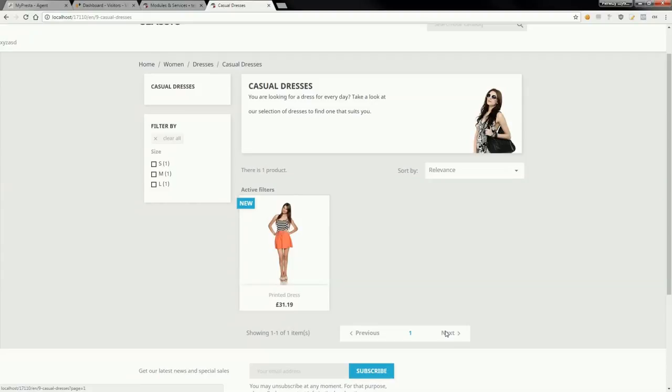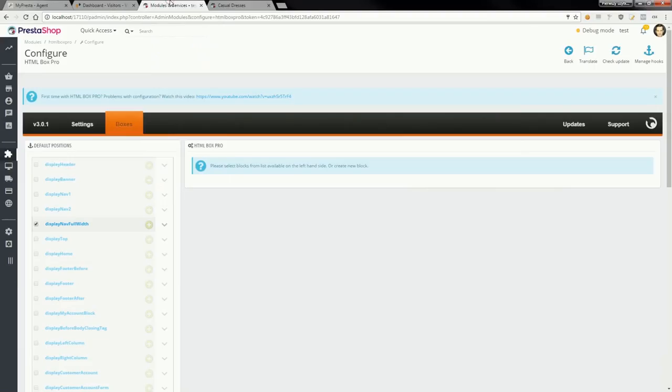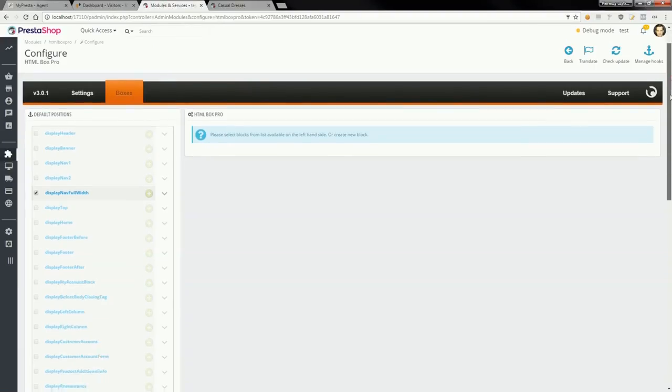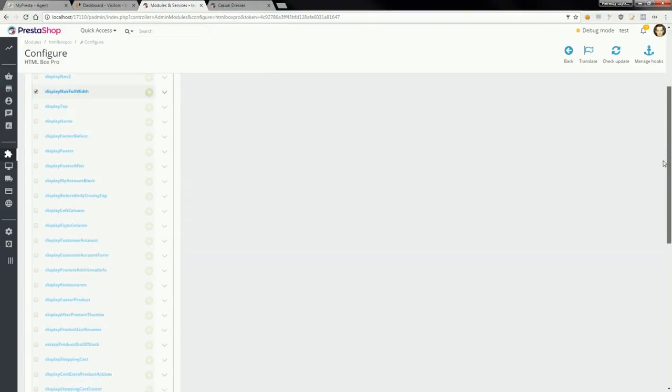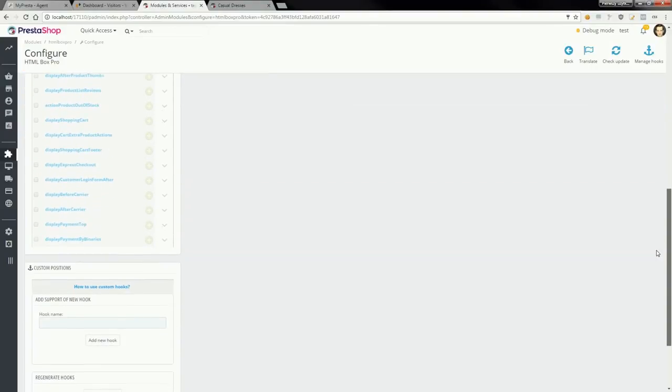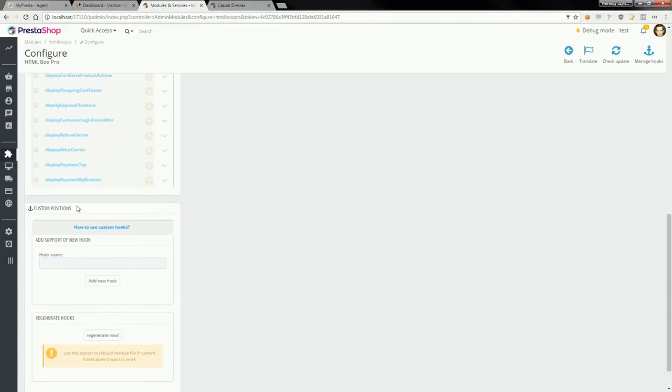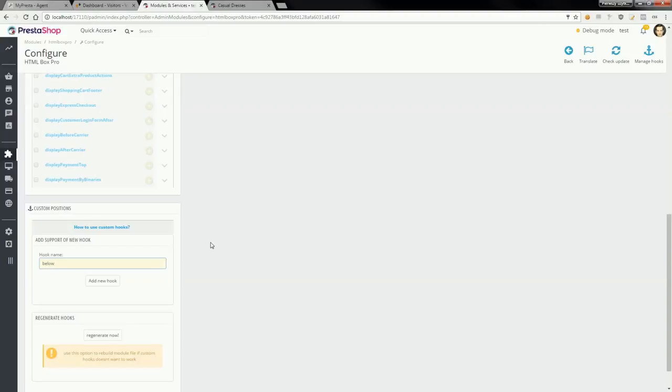Please open the module configuration page. On the left-hand side column you can find the section Custom Positions. Create here a new hook with a name, for example 'below pagination', and click on the Add New Hook button.